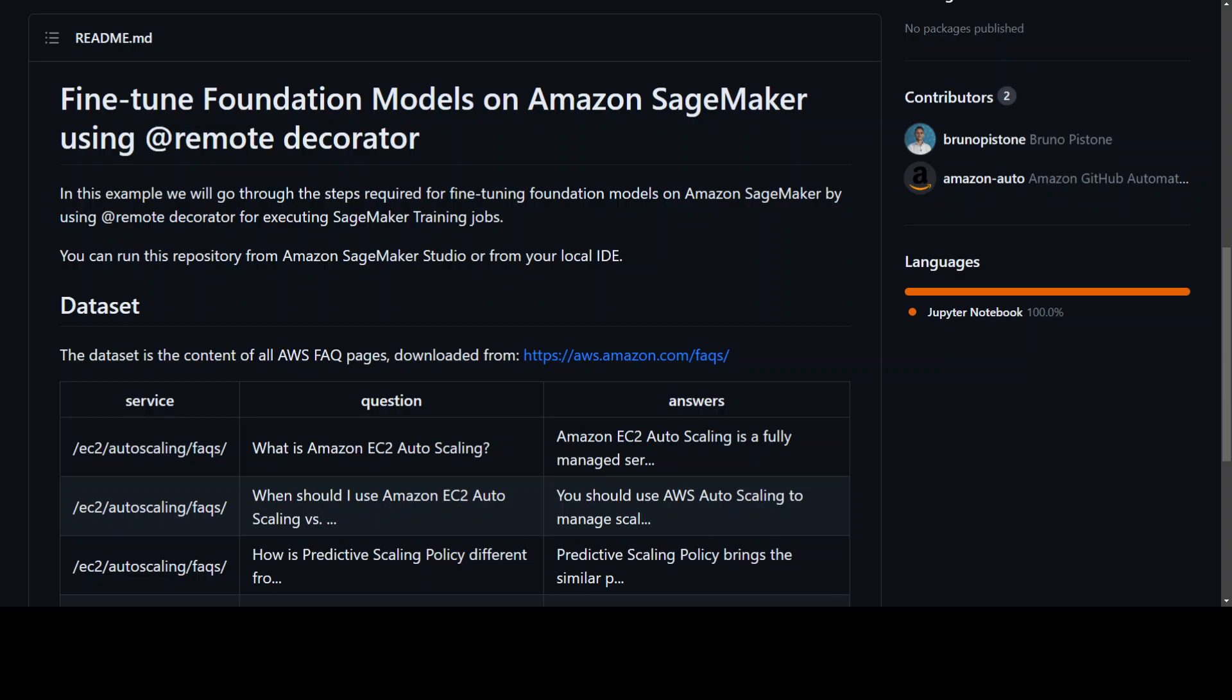If you are looking to fine-tune Falcon or Llama models through AWS SageMaker, then this new approach using remote decorator might help you out. In this video I will walk you through this new solution from AWS which you can use in AWS SageMaker to get started.